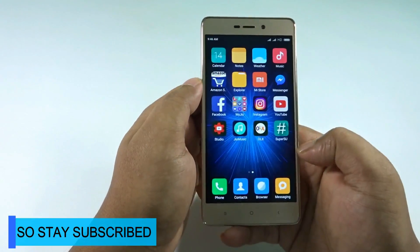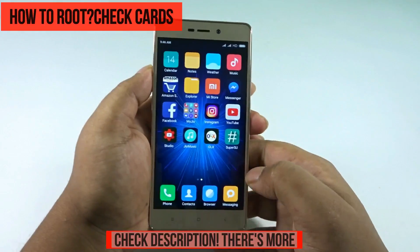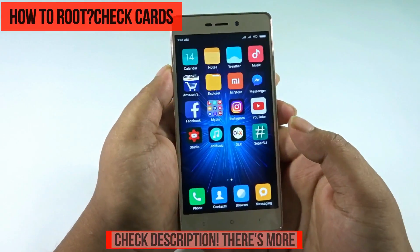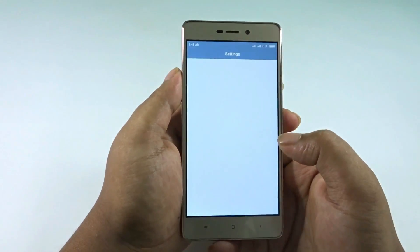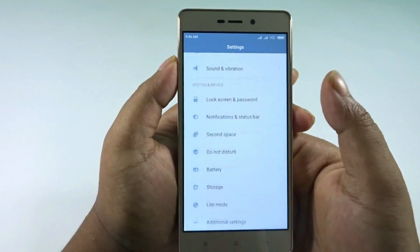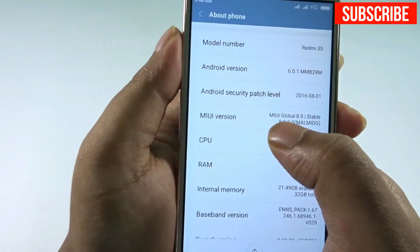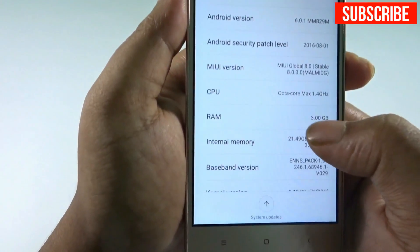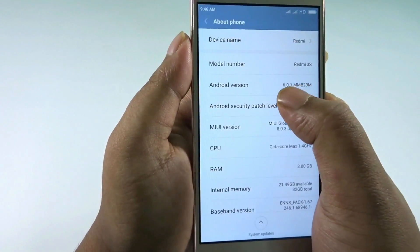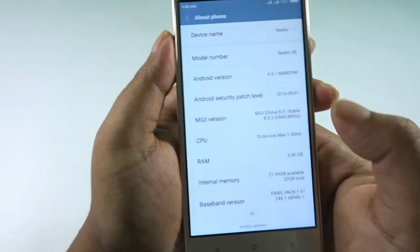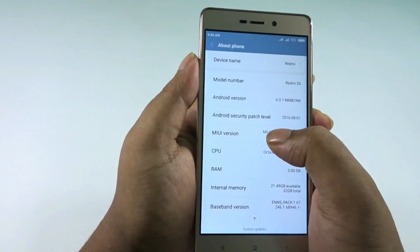We are currently on MIUI 8 stable version. Before that, make sure you have SuperSU installed, which means you are rooted. You need to have a custom recovery installed — without that you can't proceed. We are on MIUI Global 8.0 stable, the 3GB variant, the Redmi 3S Prime, and we are on Android Marshmallow. This trick is for Marshmallow, and you have to be rooted.